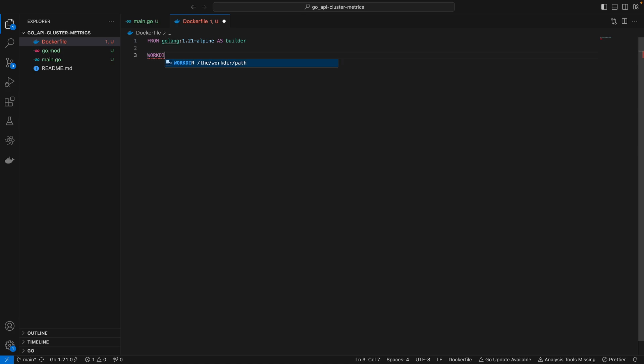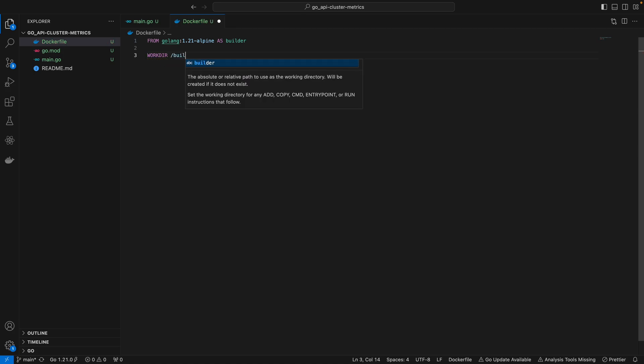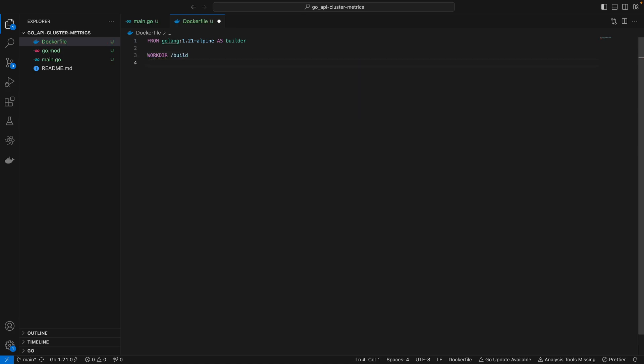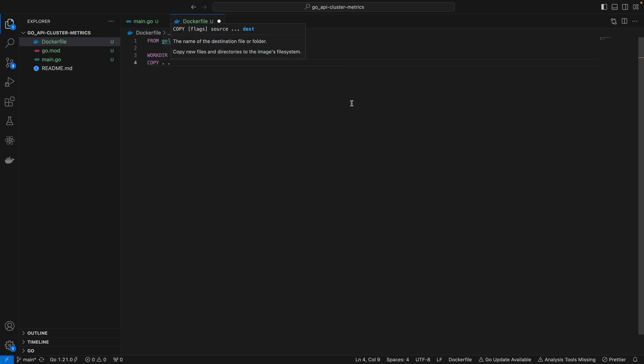First we want to define a working directory - I'll call it build. Then right beneath it, I'm going to copy everything from the host machine into the container.